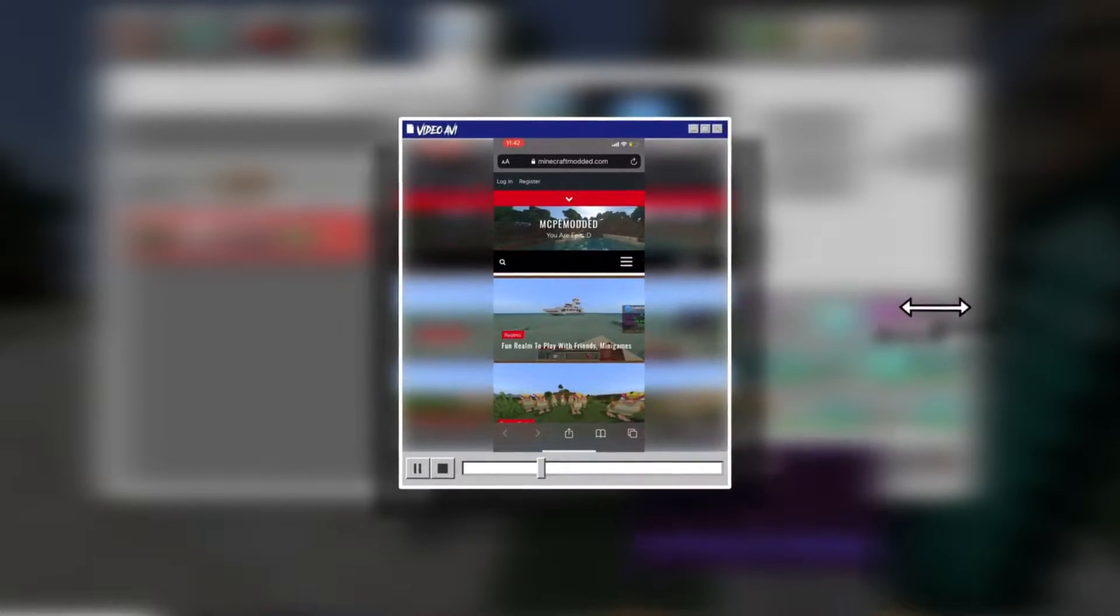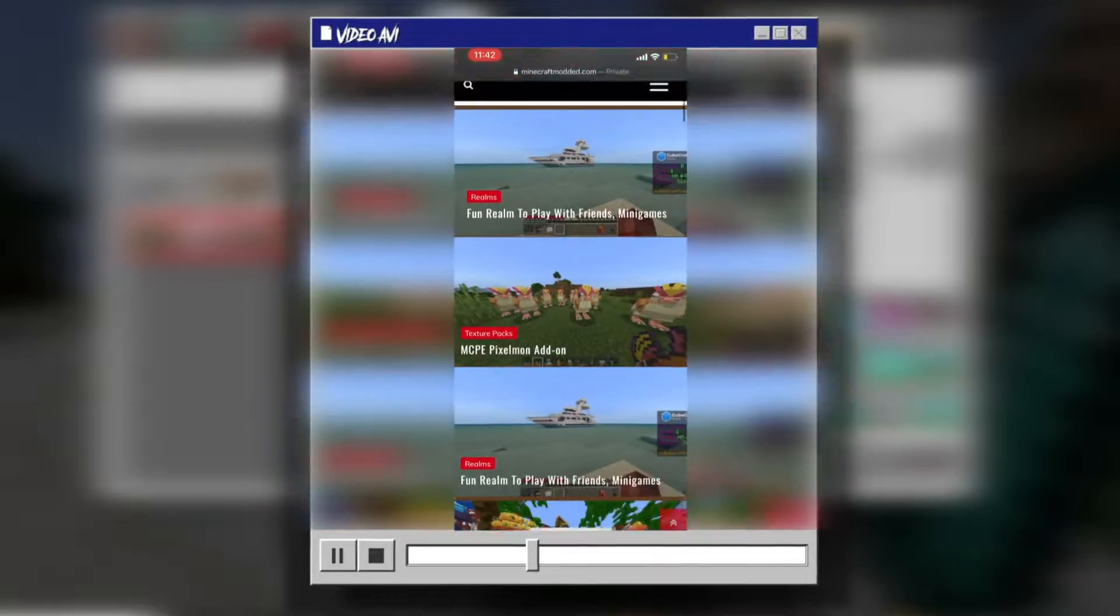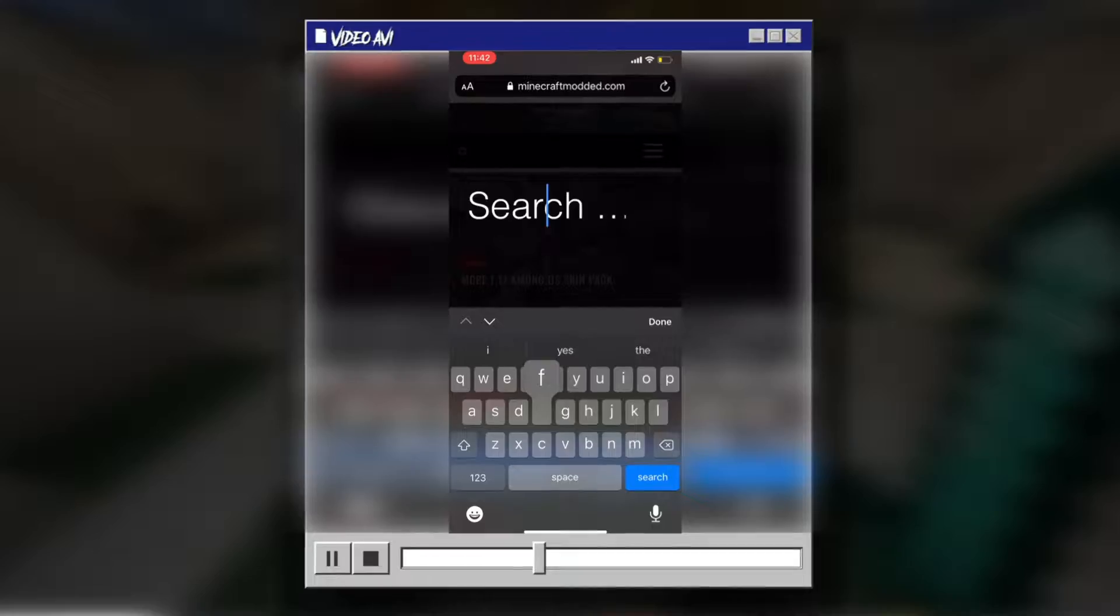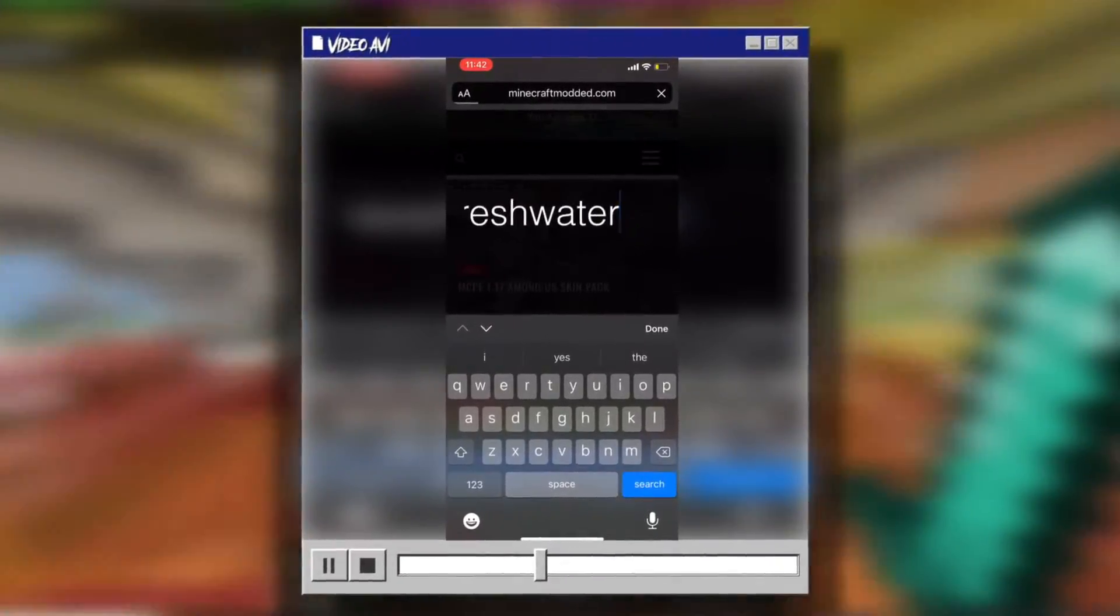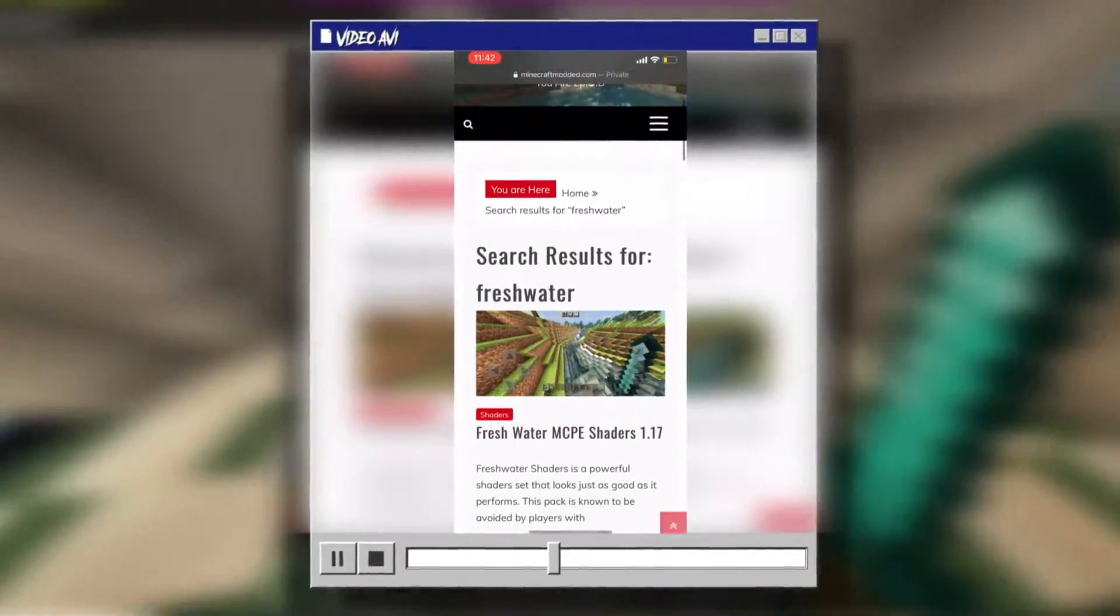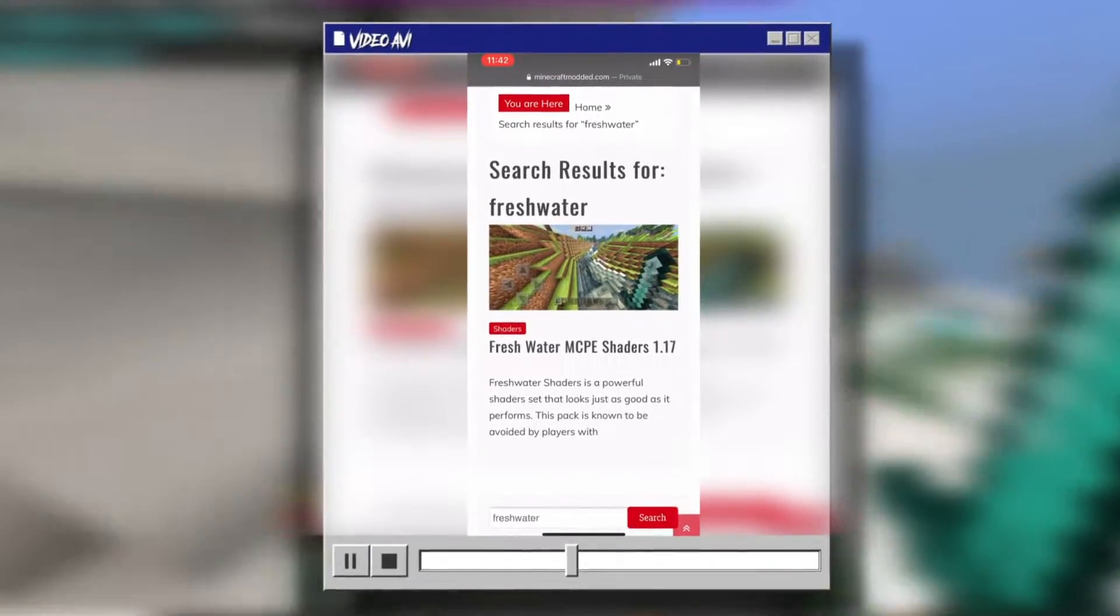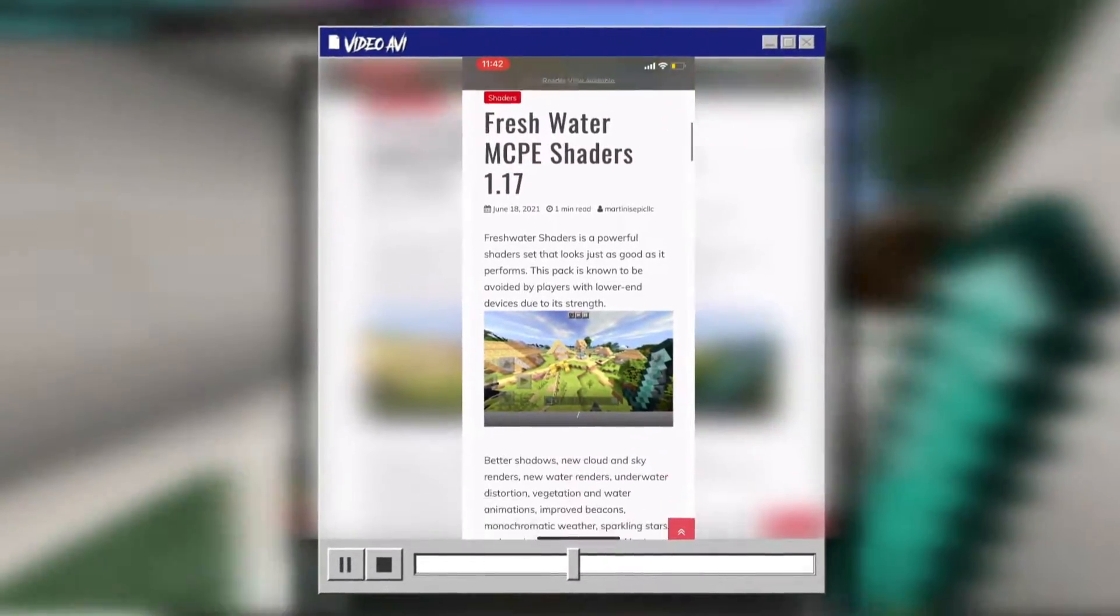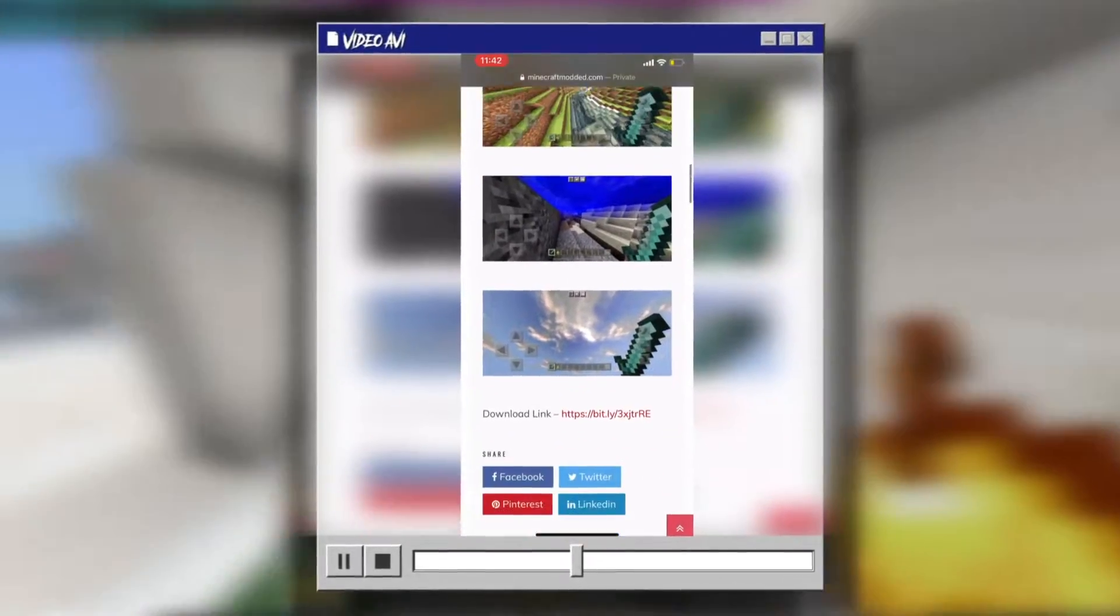So guys, to actually download these shaders, you're going to want to go to this cool site, Minecraftmodded.com. And as you can see, the site has a ton of cool stuff. But you just want to go in the search bar and look up freshwater because they're freshwater shaders. It's just easier to find it. There we go. Freshwater MCP shaders 1.17. You're going to want to click on that. And this is kind of just the shaders. So you can scroll through all these and then you just see the download link.